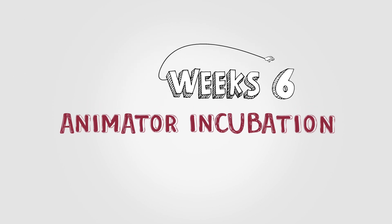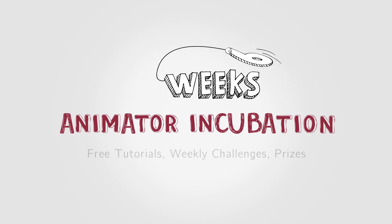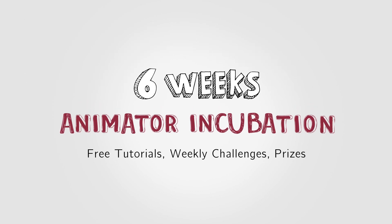Hey, welcome to XP-Pen six weeks animator incubation. In this lesson, I'm going to show you how to set up Clip Studio Paint. And then in the next one, Constanza is going to guide you to set up your XP-Pen. So let's get started.